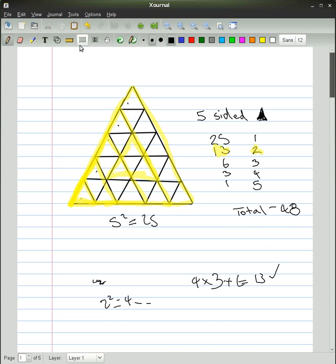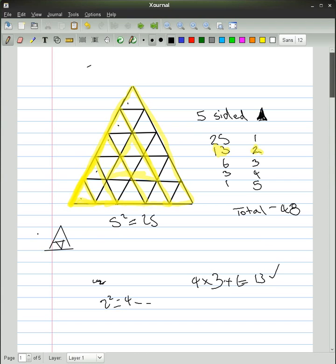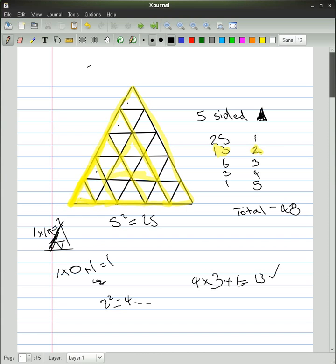Now, I'll do another one. This would be stage 1. 1 times 0 plus 1 equals 1, and there's 1 around the outside. So that works for that one.